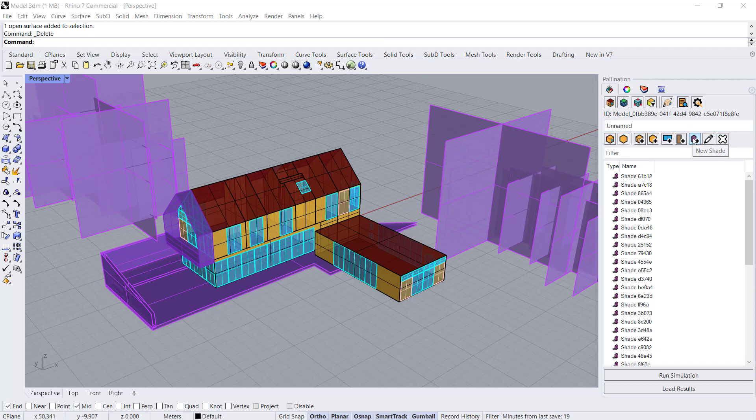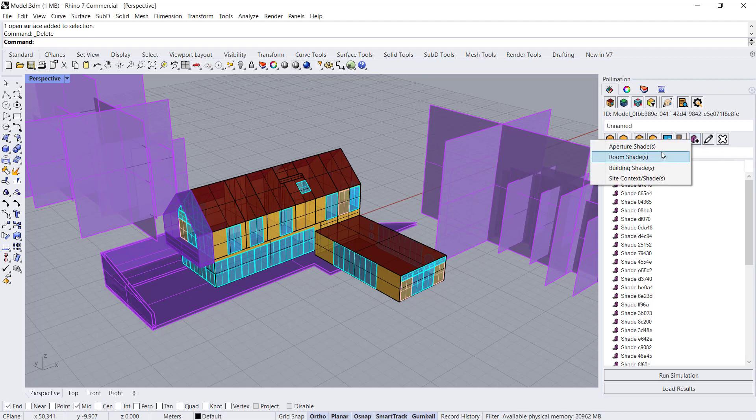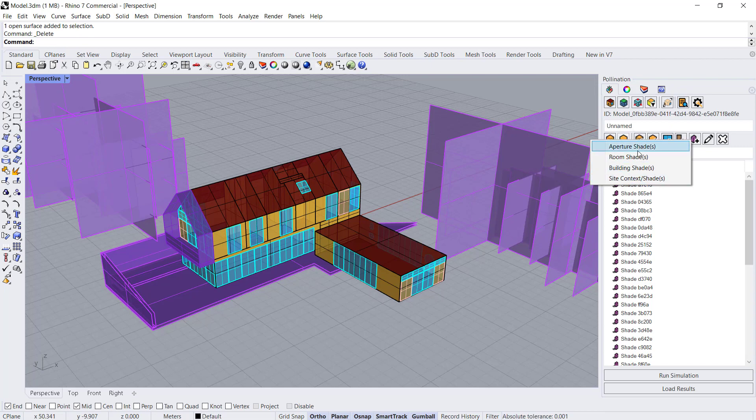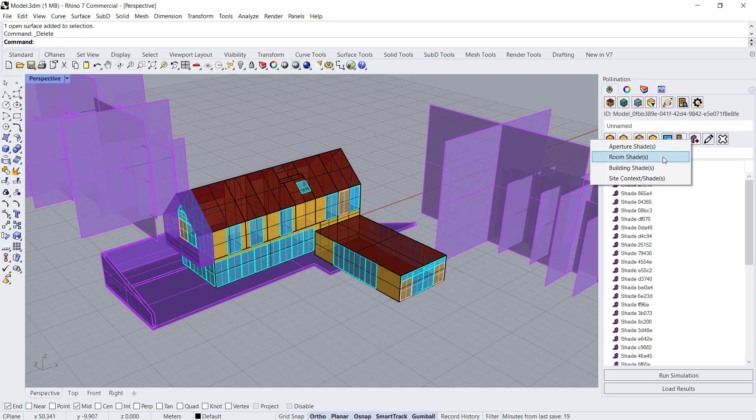The first step is to find the new shade icon. Click on that. You'll see there's four different shade types and there's a reason for this. They all act as a shade, but this gives you flexibility when you want to use the same model for multiple different purposes.